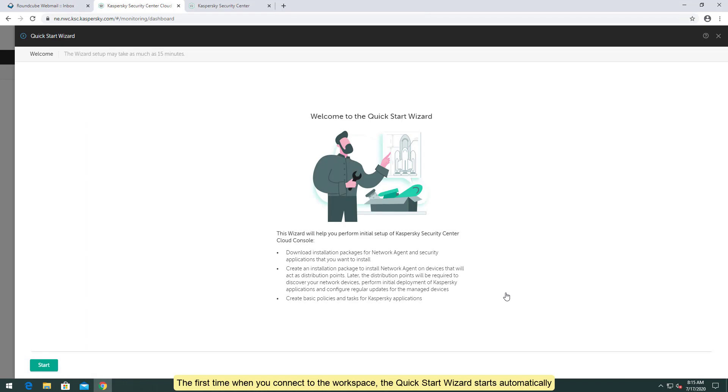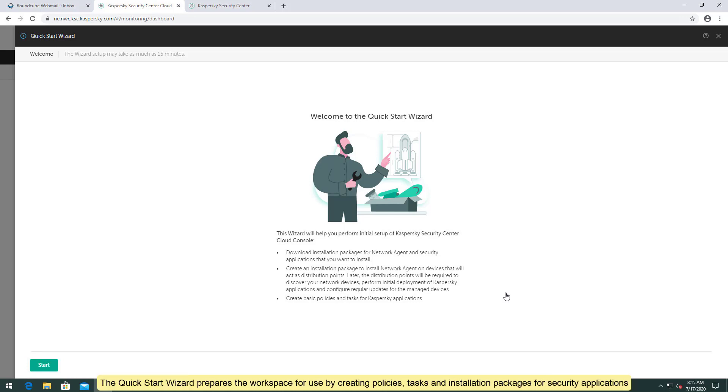The first time when you connect to the workspace, the Quick Start Wizard starts automatically. The Quick Start Wizard prepares the workspace for use by creating policies, tasks, and installation packages for security applications.